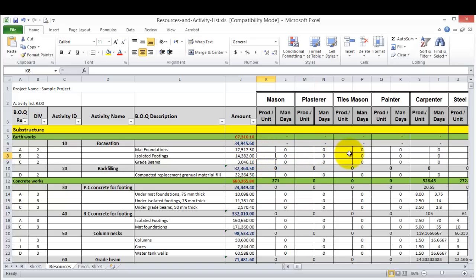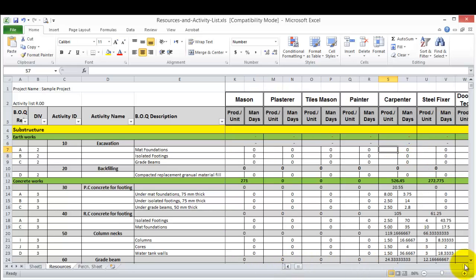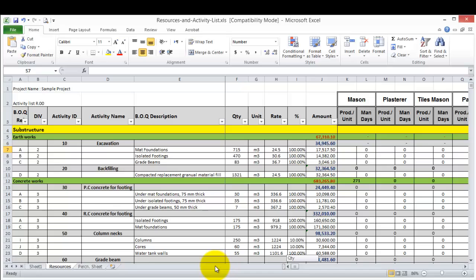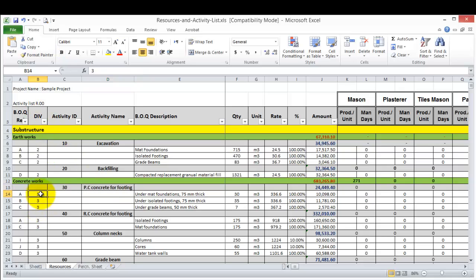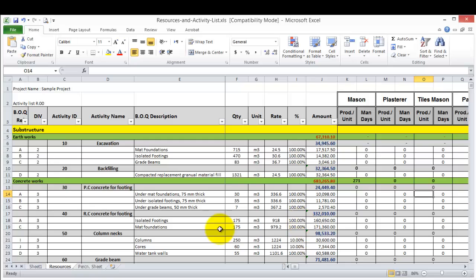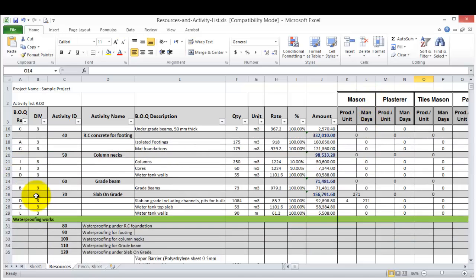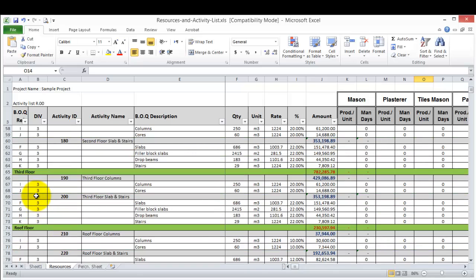Simply here we have our division of work. Let's say concreting - so this is division number three. So we need to go to division number three and look for the plain concrete footing and find the proper productivity rate for this item and just put it here for the related manpower. So this is one of the benefits why we use this division number standard - it will be easy to merge your work with other sheets and so on.